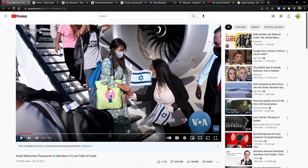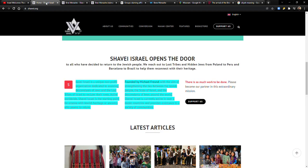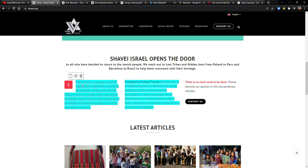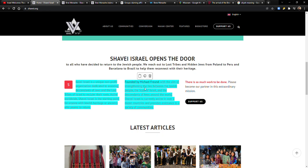They were basically brought here or they were assisted by a group called Shavei Israel. And this is an organization that works with all these different groups. And they're trying to get these lost tribes and communities of Jews to come back to Israel. So it says here, Shavei Israel is a unique nonprofit organization dedicated to assisting descendants of Jews and the lost tribes of Israel to reclaim their roots. Active worldwide, Shavei Israel is the starting point for anyone with Jewish heritage or ancestry who yearns to return. Founded by Michael Freund, with the aim of strengthening the ties between the Jewish people in the state of Israel and the descendants of the Jews around the world.